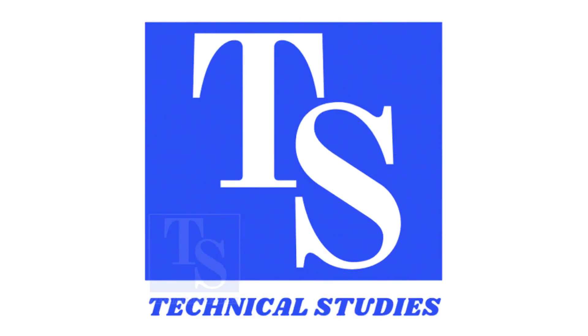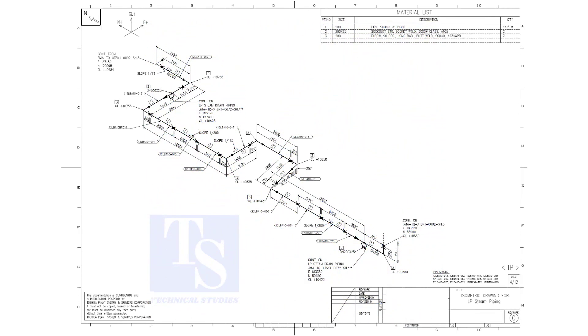Welcome to technical studies. In this video, we will learn pipe slope, pipe rotation, how to calculate the slope between two pipe supports, etc.